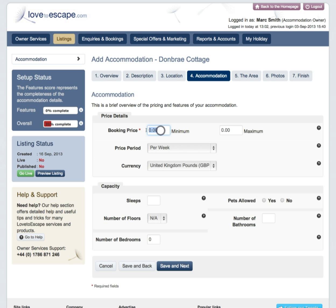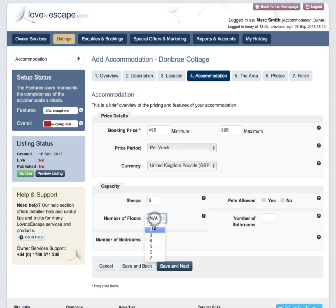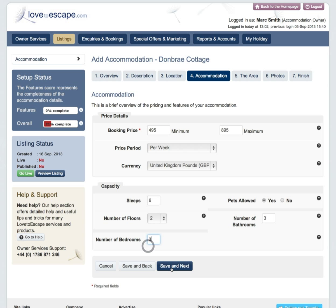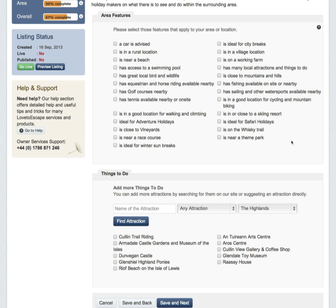Next up is the Accommodation tab. Input your minimum and maximum booking price, the booking period, the currency, and then your accommodation details such as sleeping capacity, if you allow pets, number of floors and bathrooms, and the number of bedrooms. When you're done, click on Save and Next.